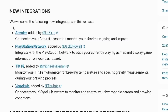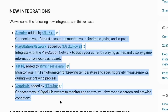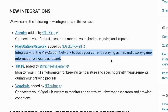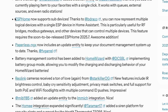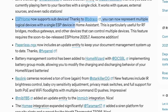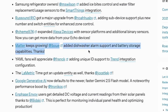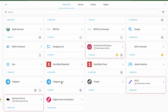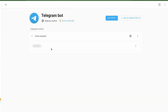We have some new integrations from the Home Assistant community, like a PlayStation Network integration to track currently playing games and display game information on your dashboard. Noteworthy improvements to existing integrations include: ESPHome now supports sub-devices; Matter adds dishwasher alarm and battery storage capabilities; and Google Generative AI now defaults to the fast Gemini 2.5 Flash model, along with many more updates.